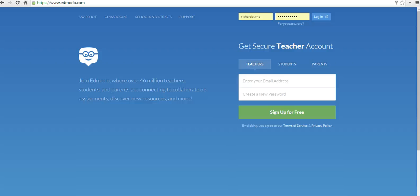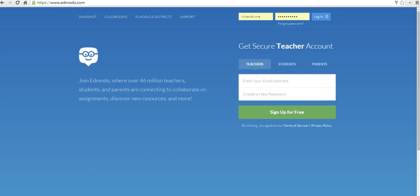Hi, this is Richard Byrne at FreeTechForTeachers.com. In this video, I want to show you a nice little Edmodo app for finding and citing Creative Commons licensed images. That app is called Photos for Class. Let's go ahead and get started here.